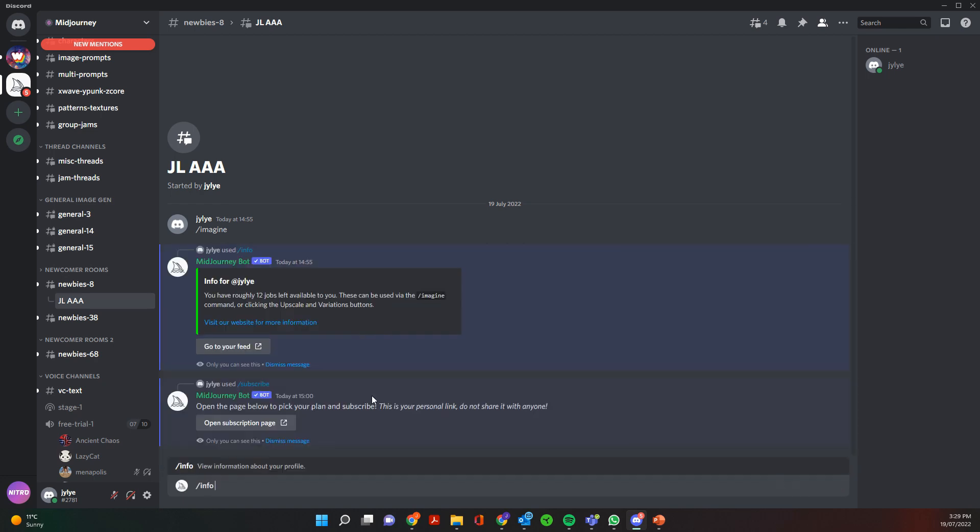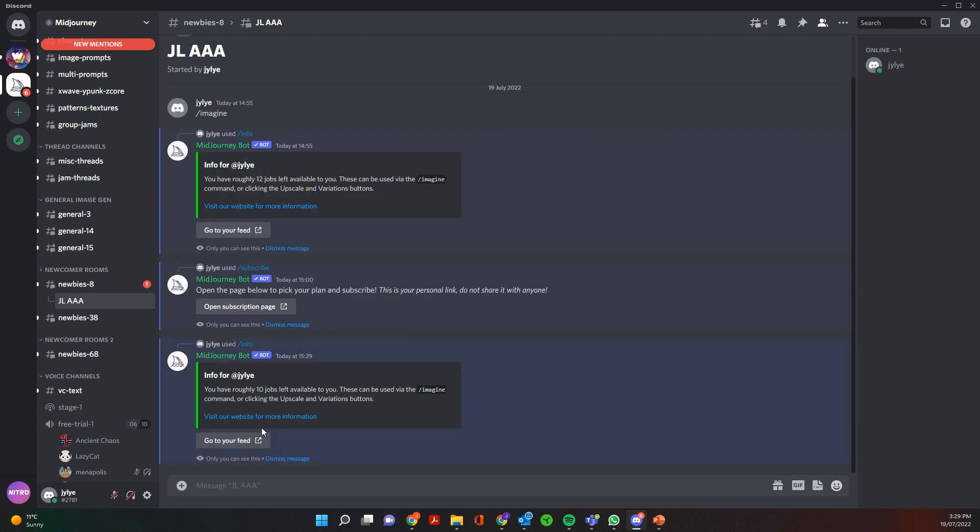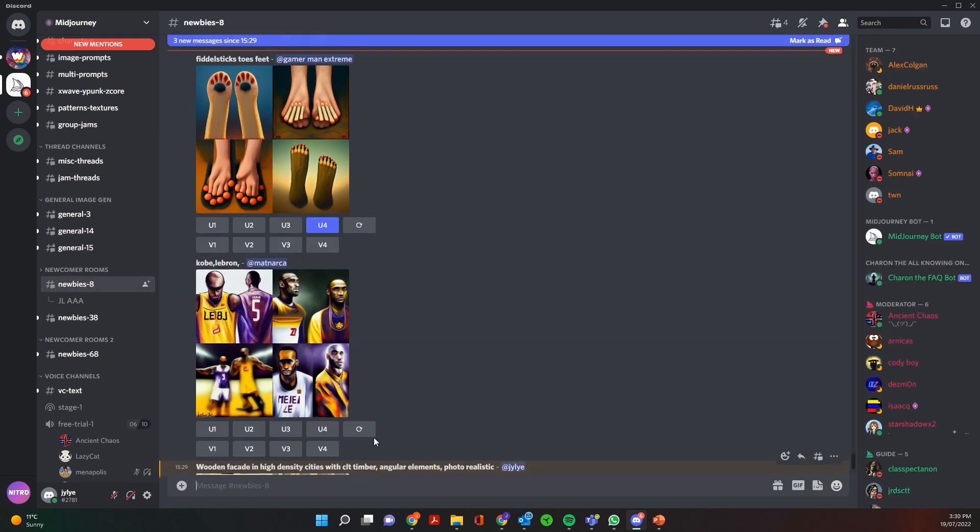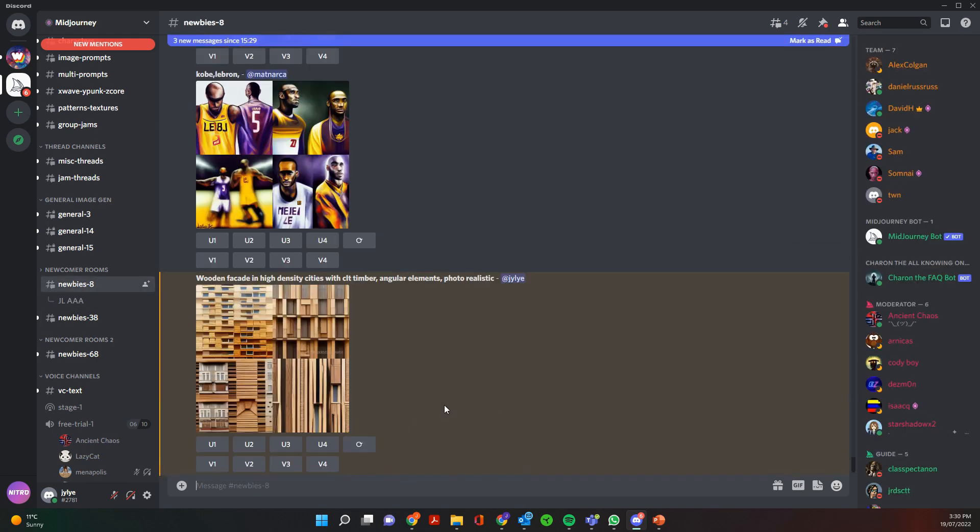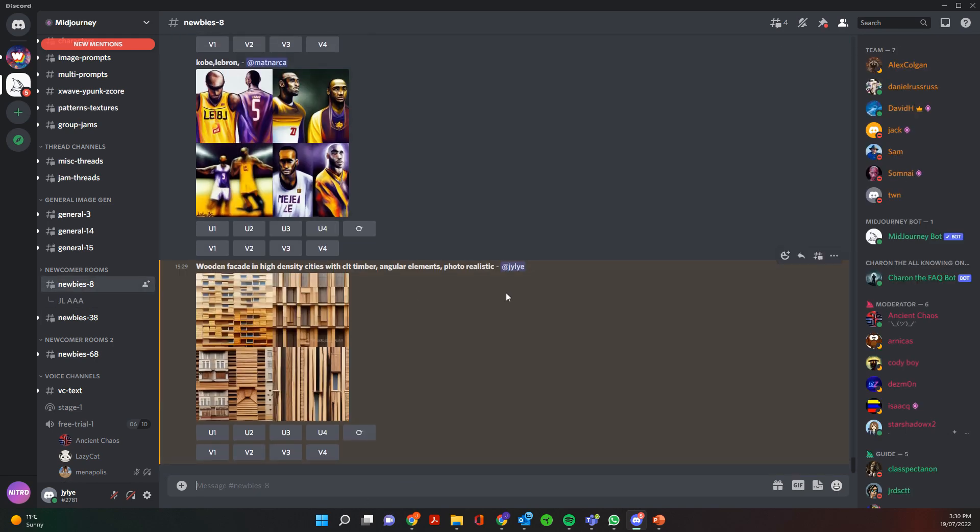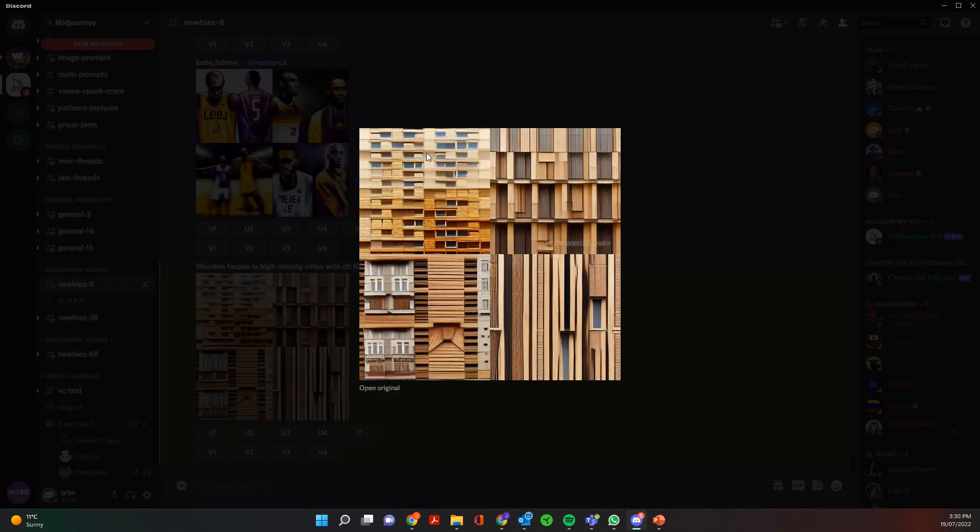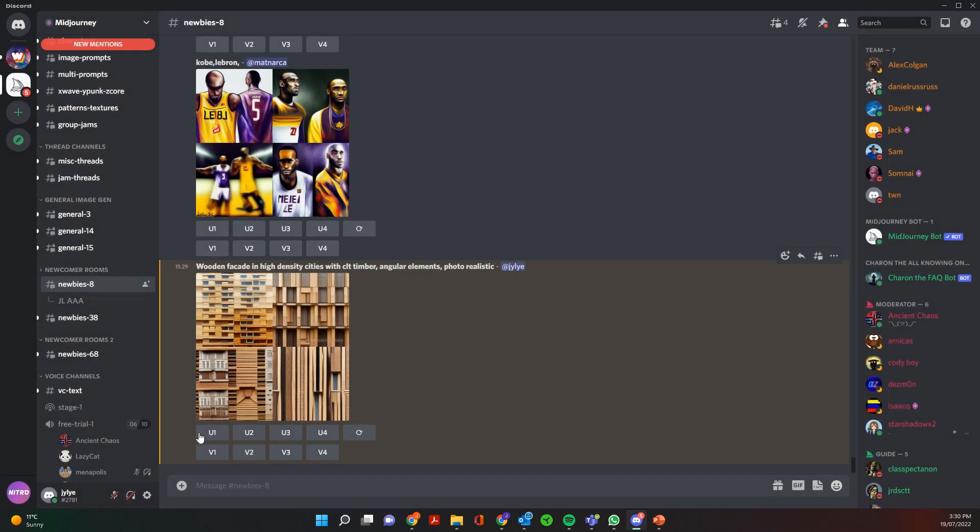So to find out how many free images you have left you just say slash info and then it'll tell you you have ten jobs remaining.